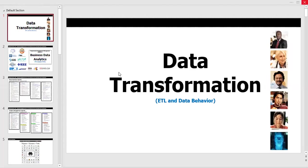Welcome to lesson number 13 in our Lunch and Learn series. I want to call out my sponsor, the IIBA, International Institute of Business Analysis of Tampa Bay, for hosting these Lunch and Learns. This particular one is on data transformation, in particular ETL — Extract, Transform and Load — and Data Behavior.